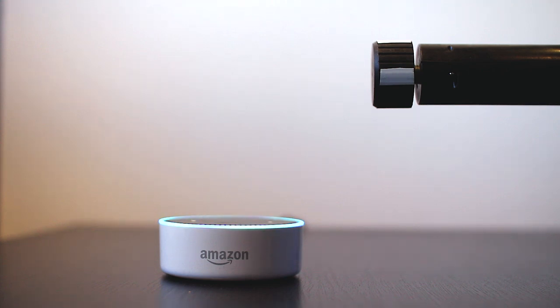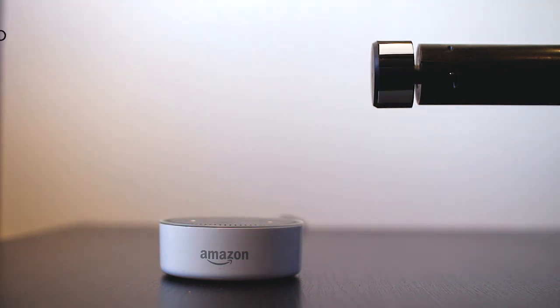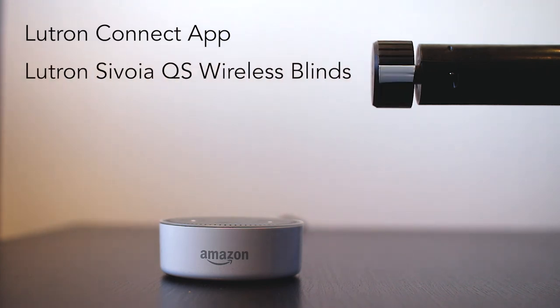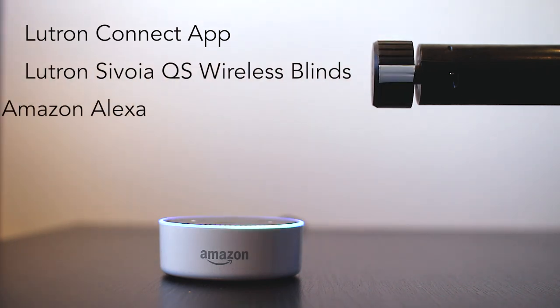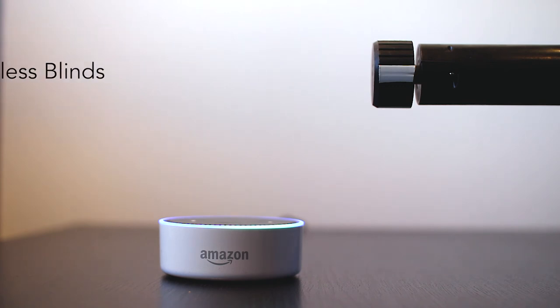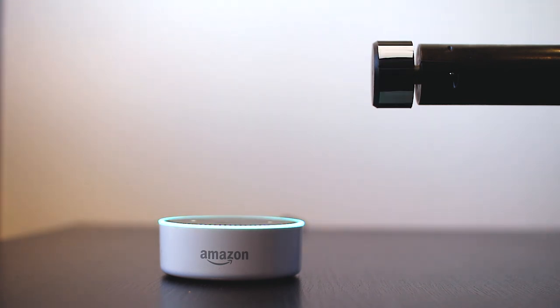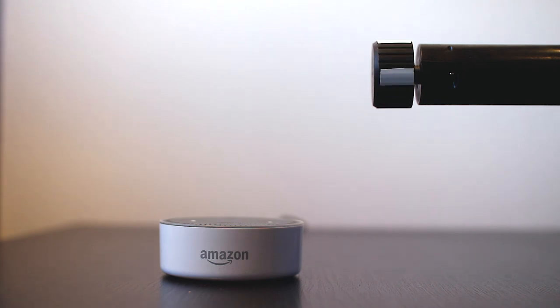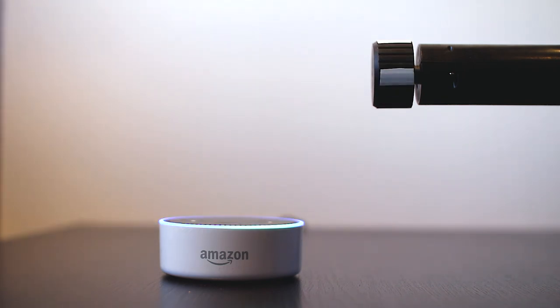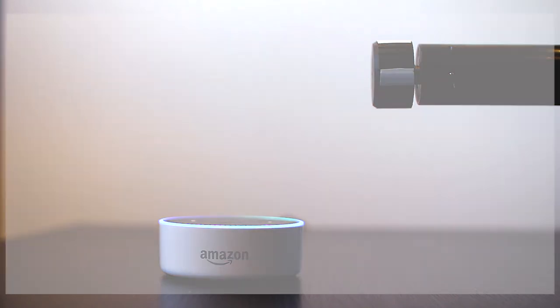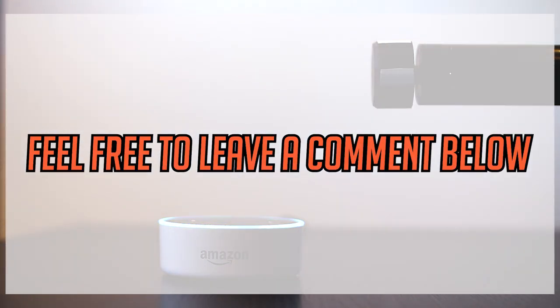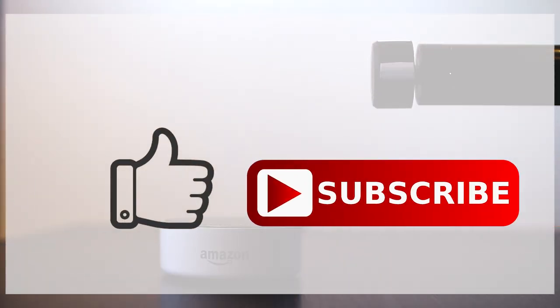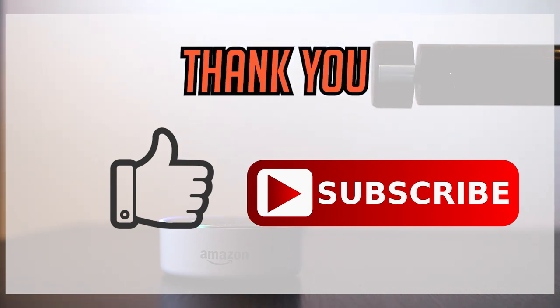Voila, there you have it. How to set up the Lutron Connect App to operate Lutron Serena QS wireless blinds using Amazon Alexa. Did you set up your system in a different way? And what specific function your clients like the most? Is there any specific feature you would like us to describe a bit more? In any case, please feel free to leave a comment down below. Don't forget to like and subscribe so you can be updated when the next video is released. Thank you very much! Good luck and talk to you again on the next tutorial!